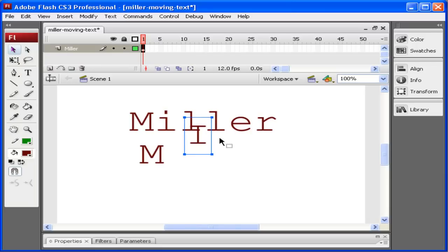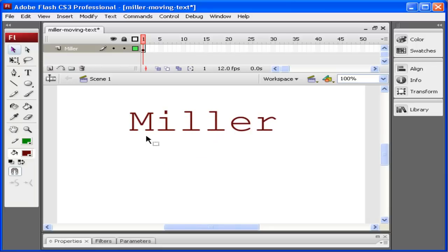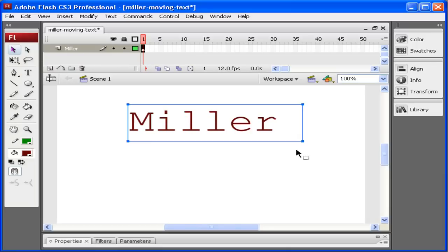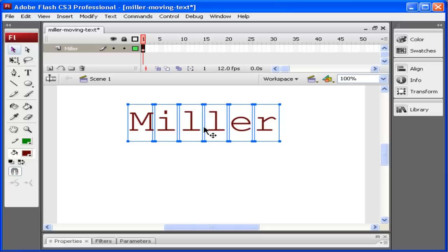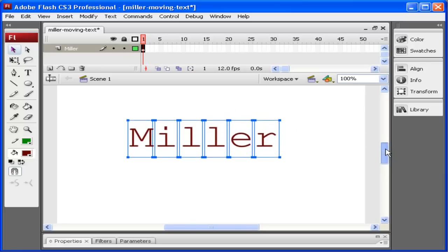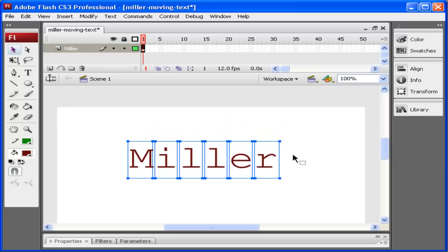Instead, what I want to do, let me delete those, is I want to break apart my letters here. To do that, I'm going to press Ctrl+B for break apart. Now I'm only going to press this once. If I press it twice, it makes it so it's no longer text.